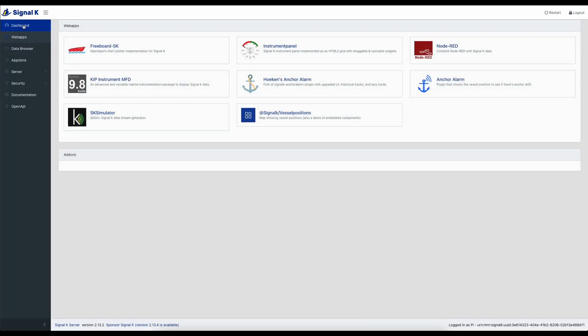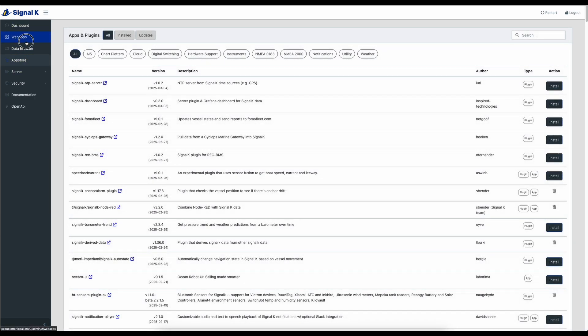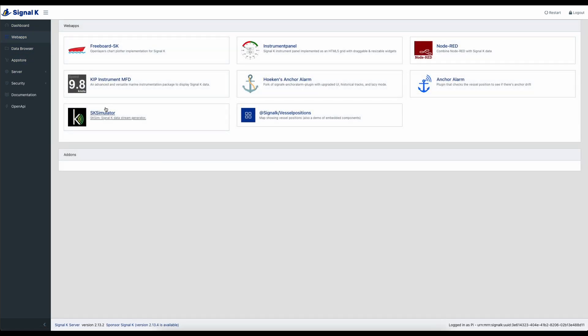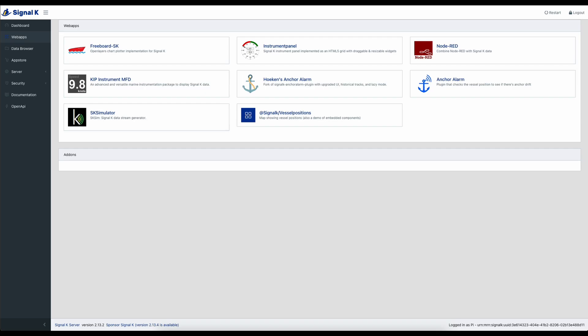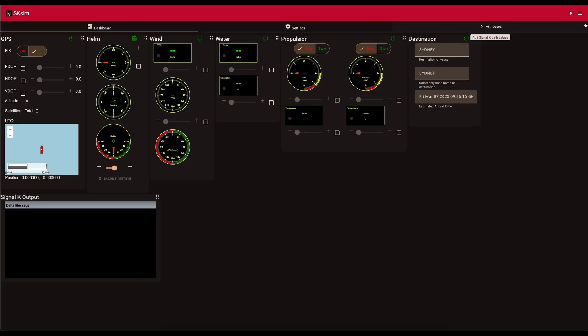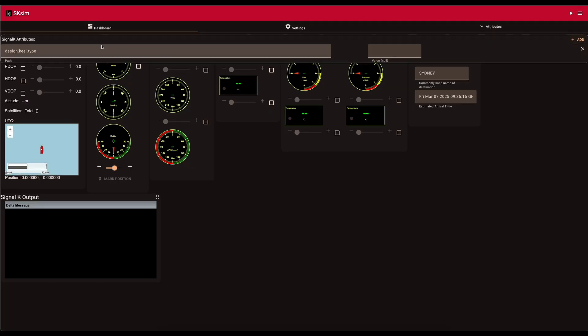So if I just head back to my Signal K instance, anything that you would be sending across, you would then see in this set of information here. So if I just take one of these and I go back, let's open that in another tab, just make that slightly easier. If I go to attributes here, I'm going to just add an attribute.